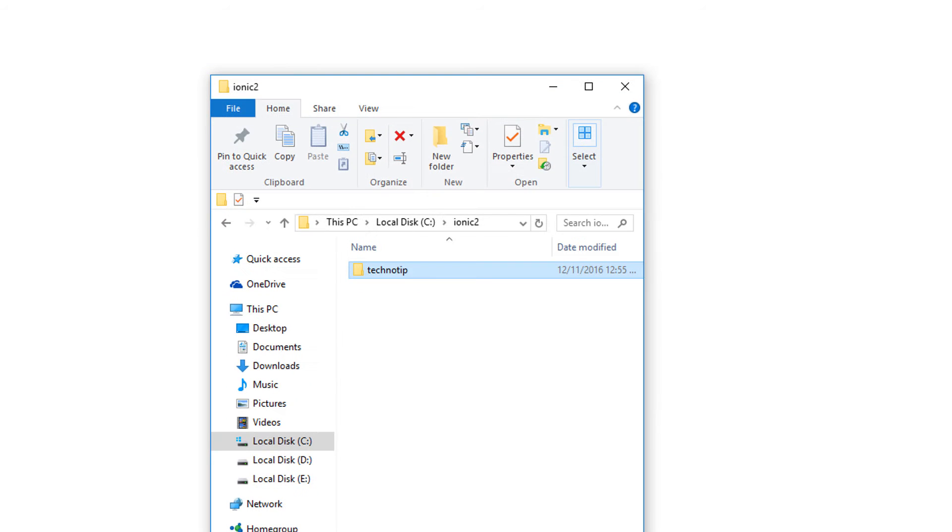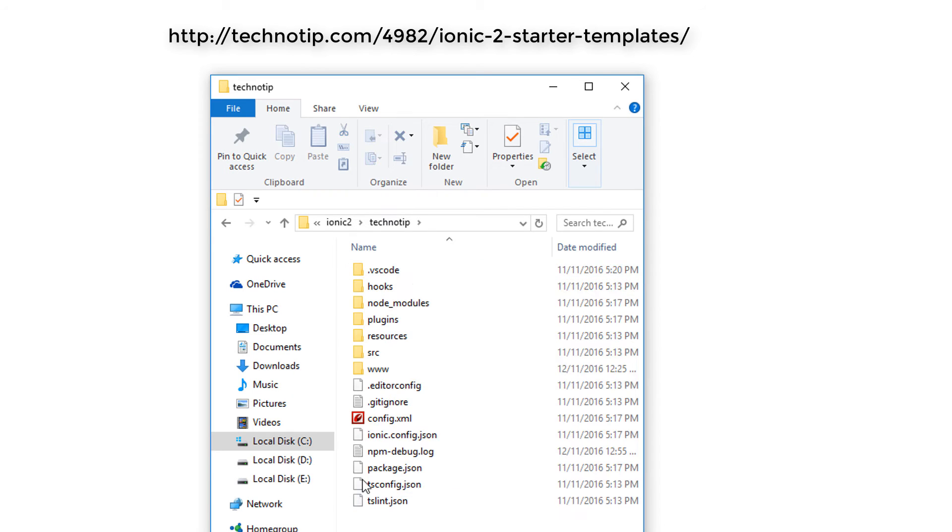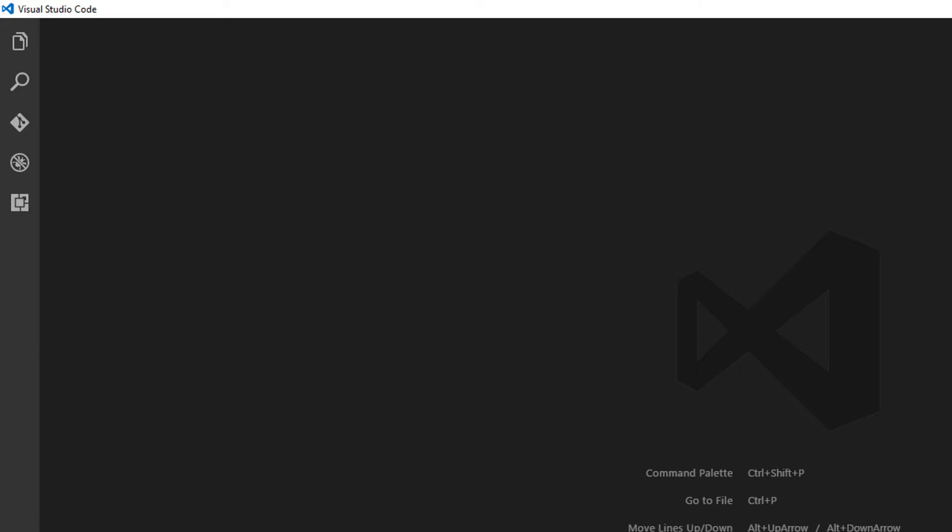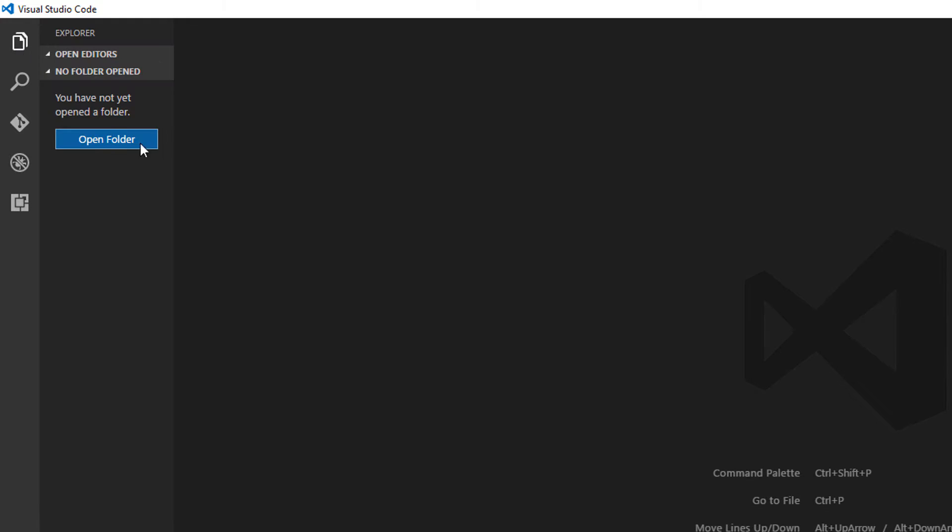Today let's learn the basics of a simple page component. Here I have created an Ionic2 project with the blank template. Let me open that up inside my code editor.